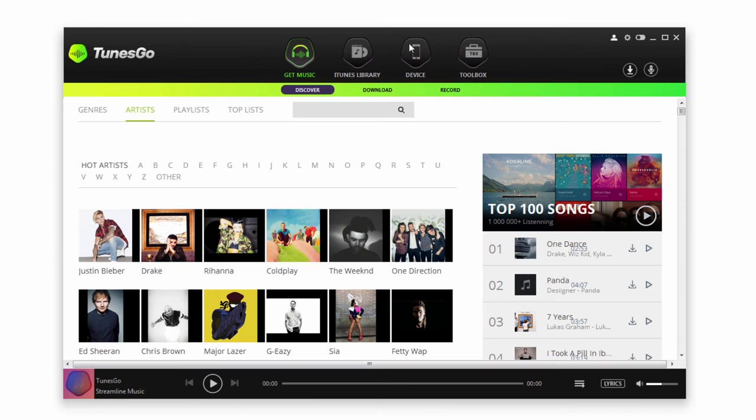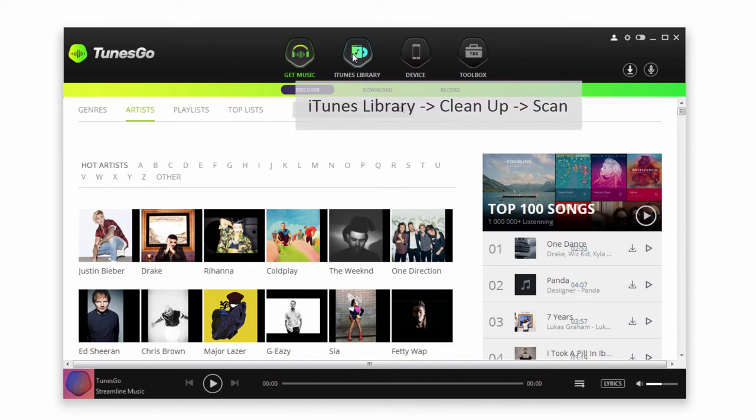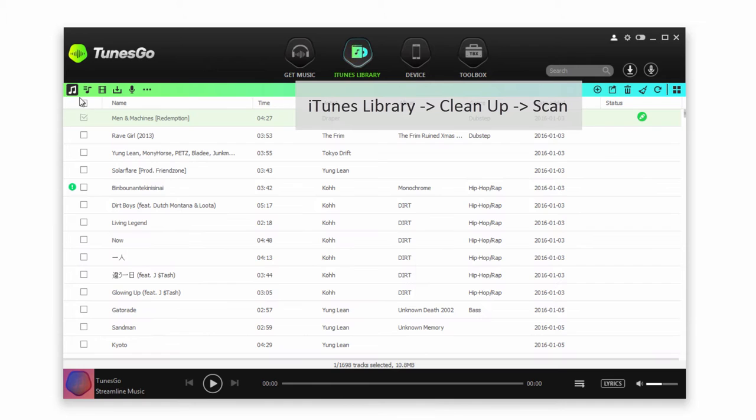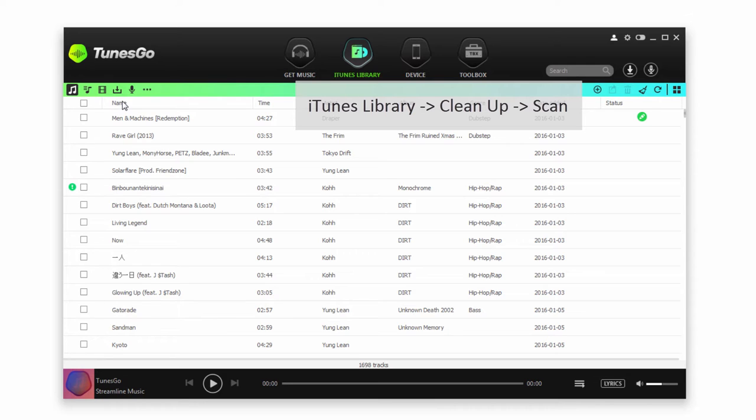So the first step, of course, is to launch TunesGo. After that, we're going to make sure we're in the iTunes library and in the Music tab. We have two methods: we can either automatically clean them up or manually clean them up. To automatically do so, we're going to go to the top right and click on this Clean Up button.